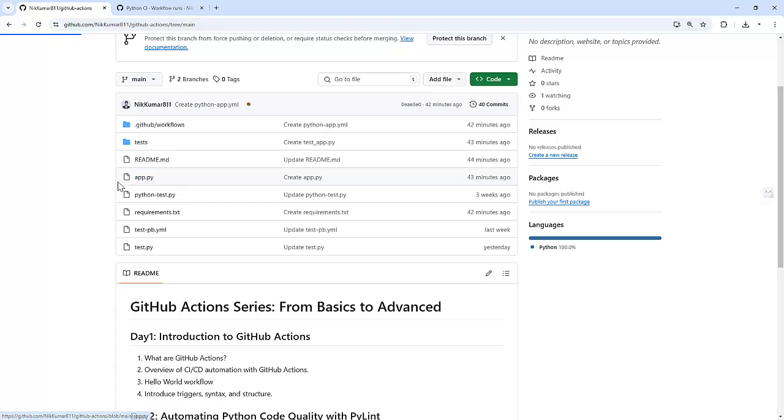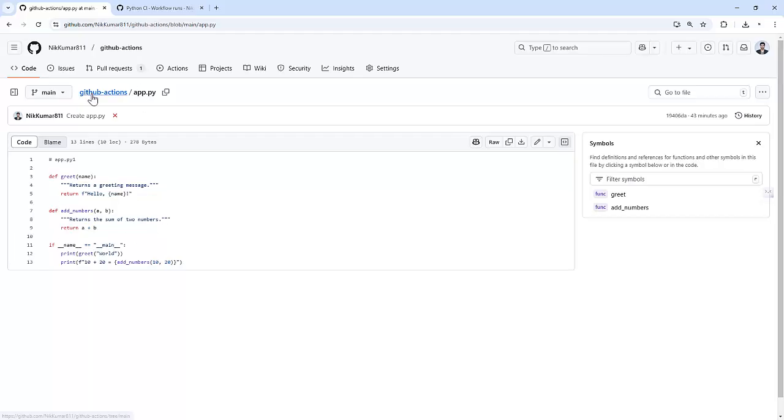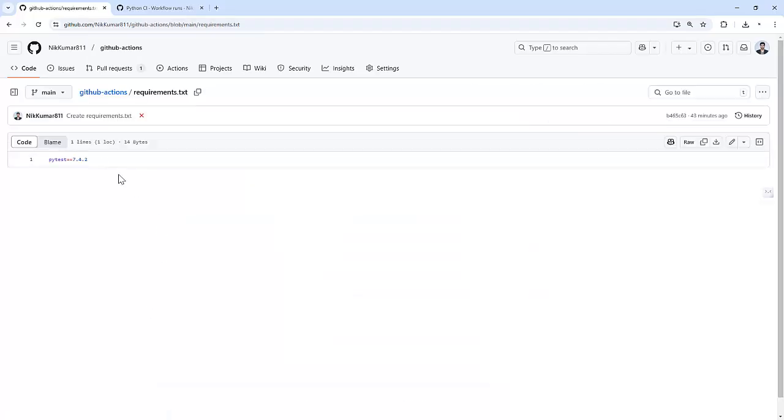So I have created one Python file, app.py, which is doing the printing of a statement and adding two numbers. Along with that, I have also added one requirements.txt file, which just has a pytest package to install on the runner machine.